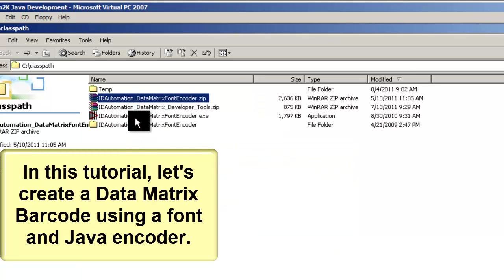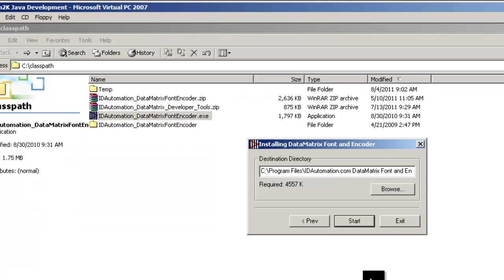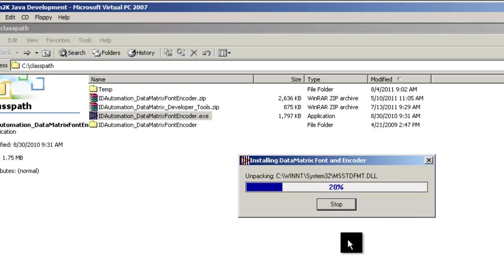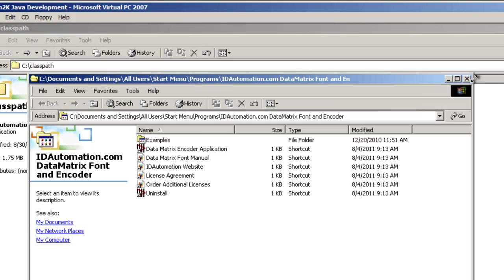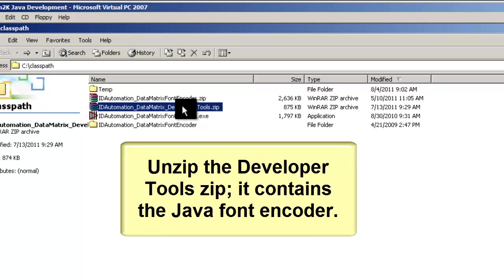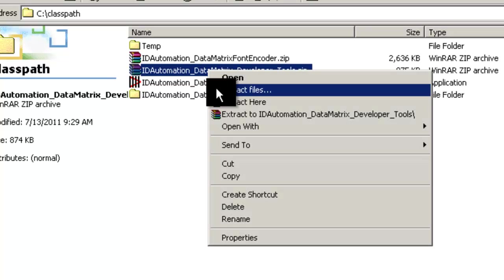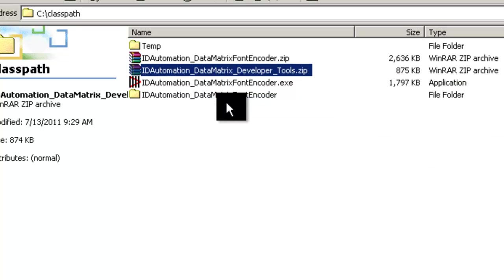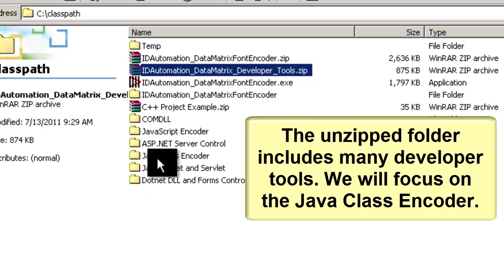Let's create a 2D data matrix barcode. Unzip the developer tool zip — it contains the Java font encoder. The unzipped folder includes many developer tools; we will focus on the Java class encoder.